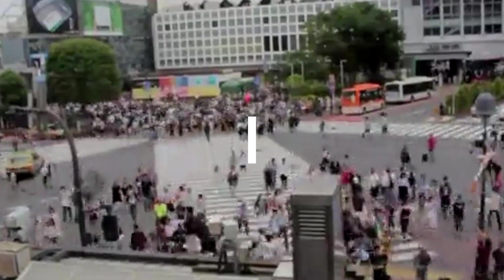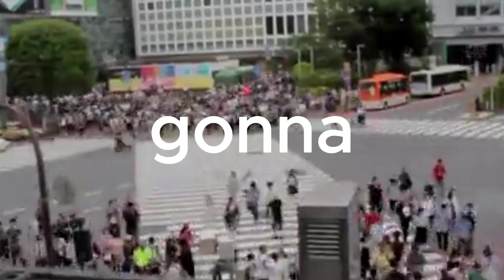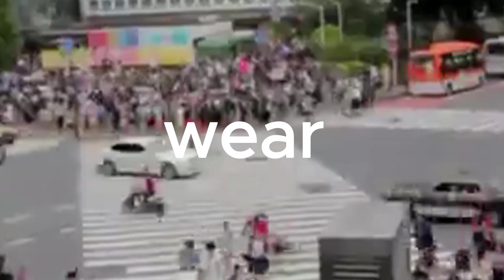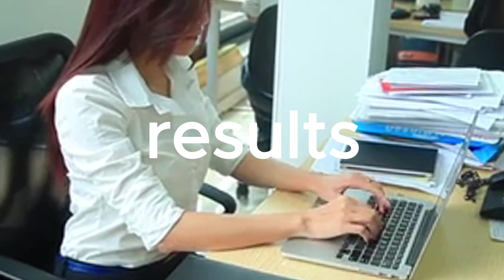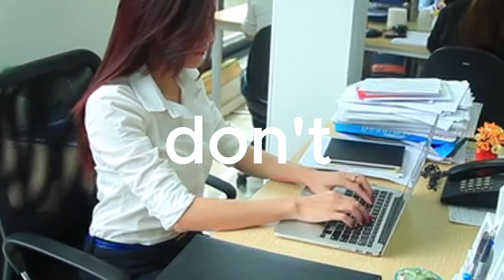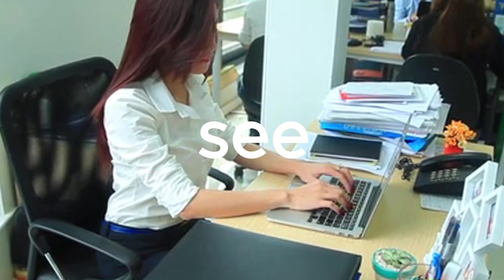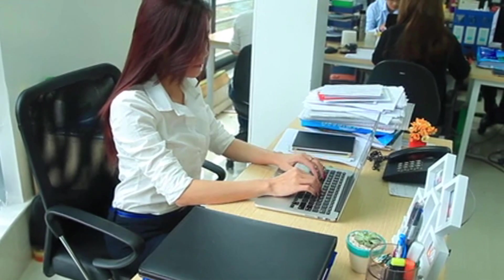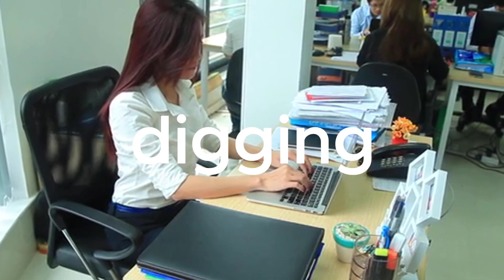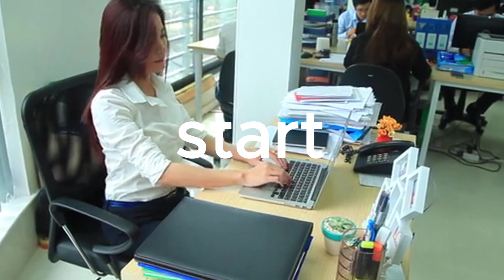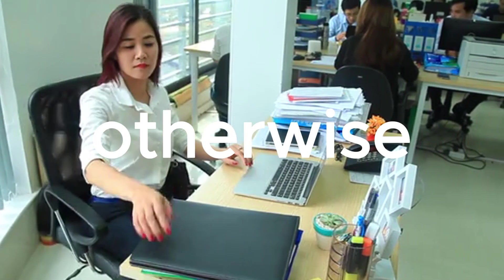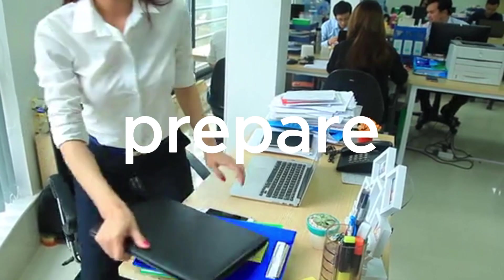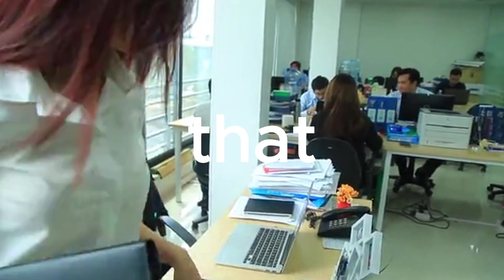And as I said, remember that it's going to take a lot of time to work, it's going to take a lot of time to see any results. And if you don't work, you won't see any results, right? So make sure you are digging deep, make sure you start working hard, because otherwise you won't see any results. And prepare yourself—don't just start that business.